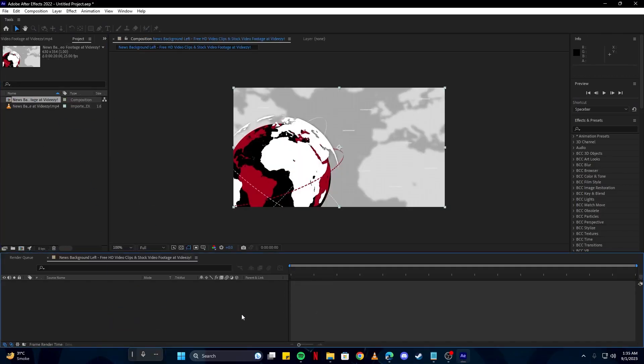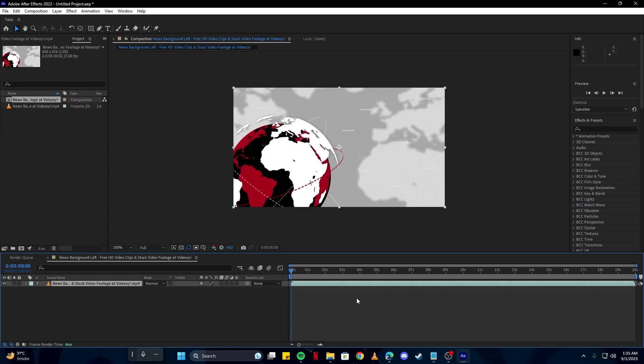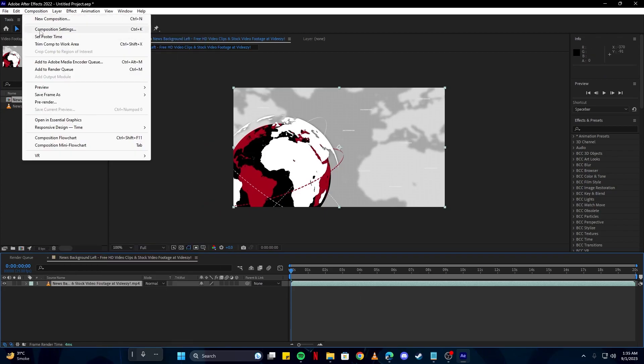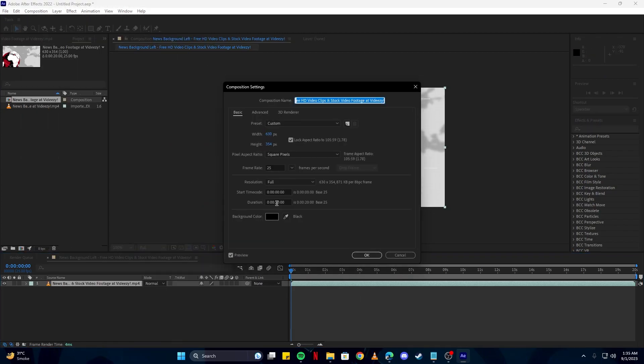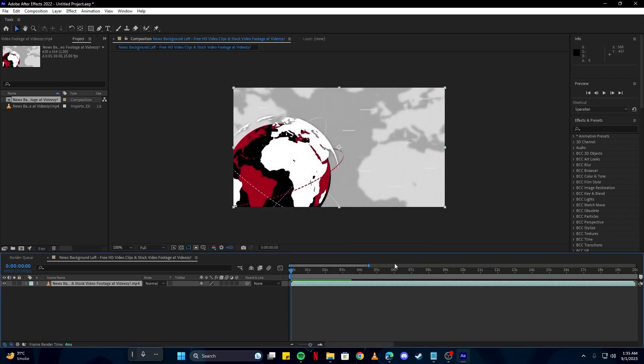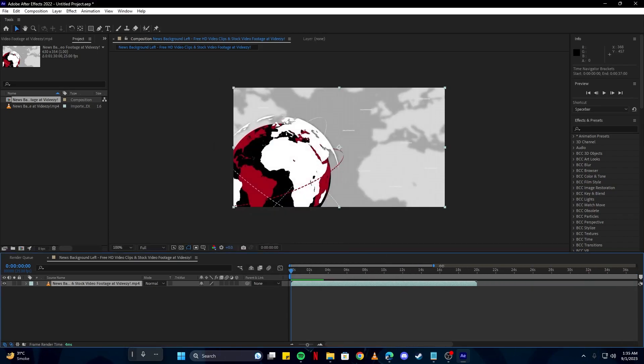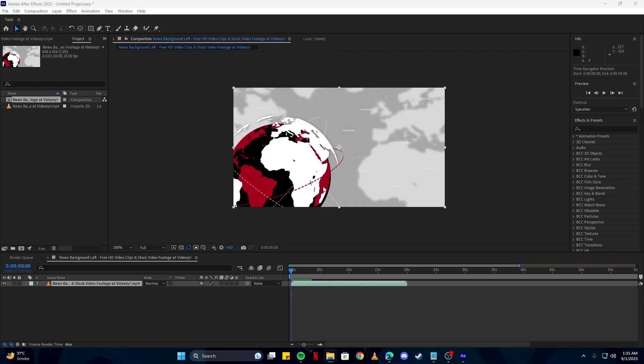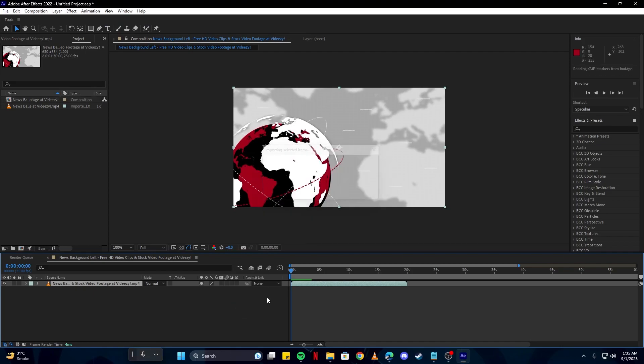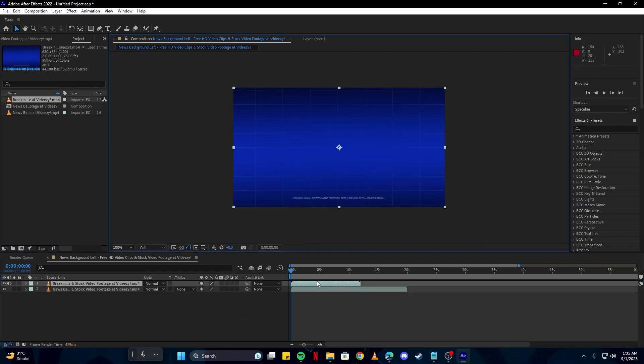I will drag it into the composition and also we want the composition to be longer than just this footage, so I'm going to increase the timeline. Then I'm going to drag our other footage and keep it at the end of this one.